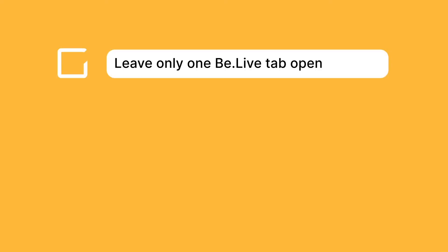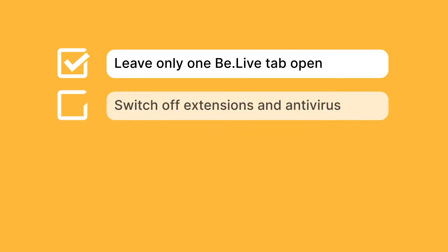Make sure that you have only one BeLive tab open while live streaming. We also recommend switching off any extensions and anti-virus software that may interfere with the camera or mic.